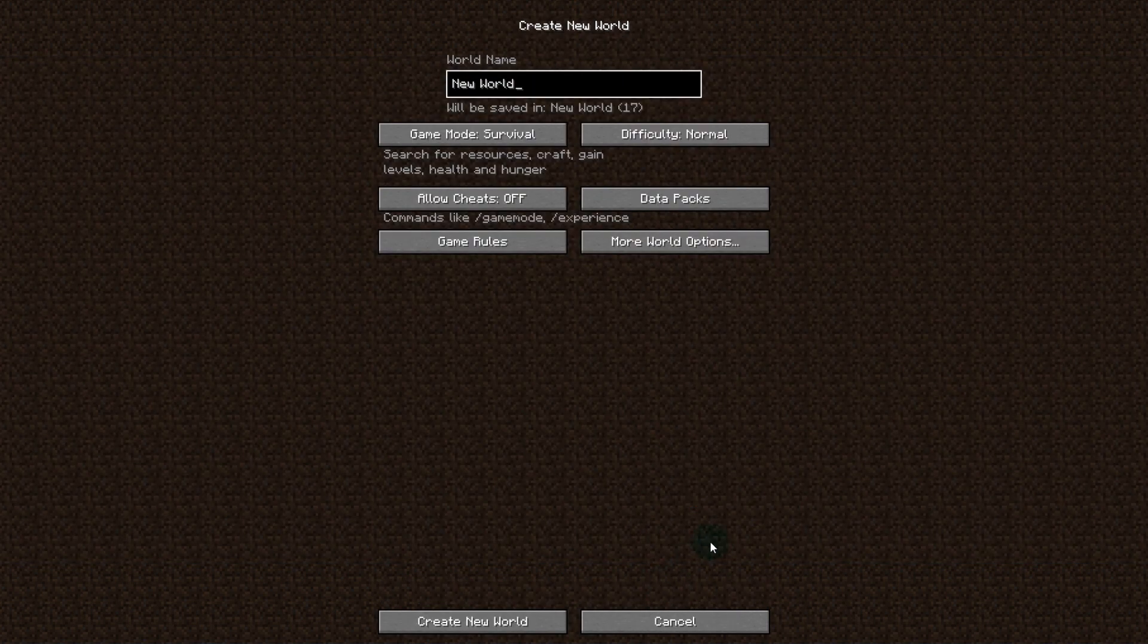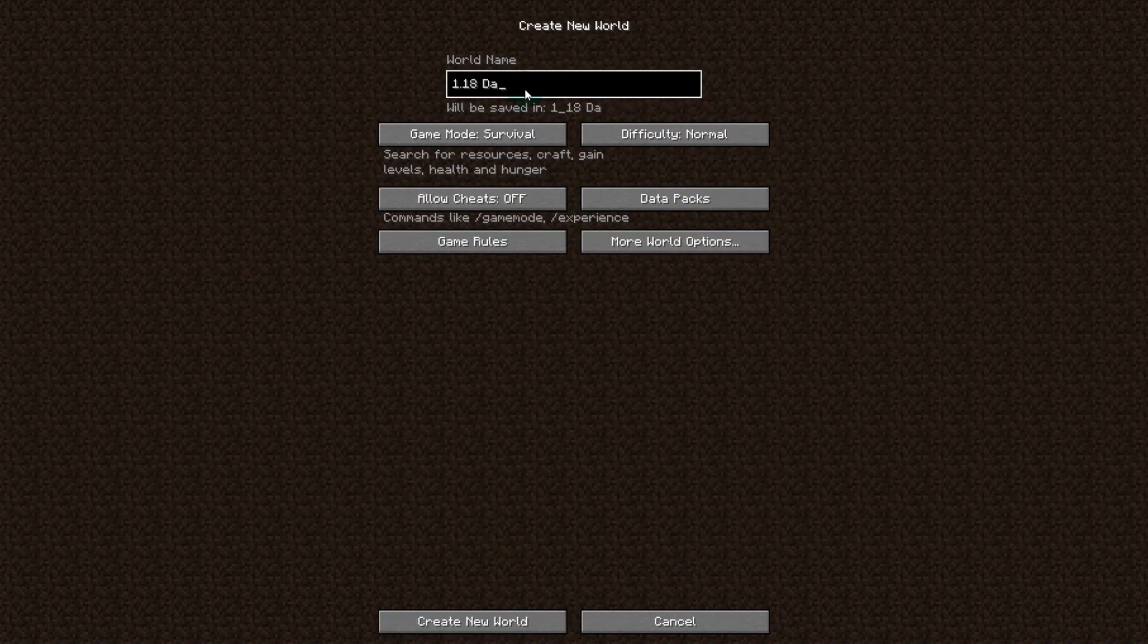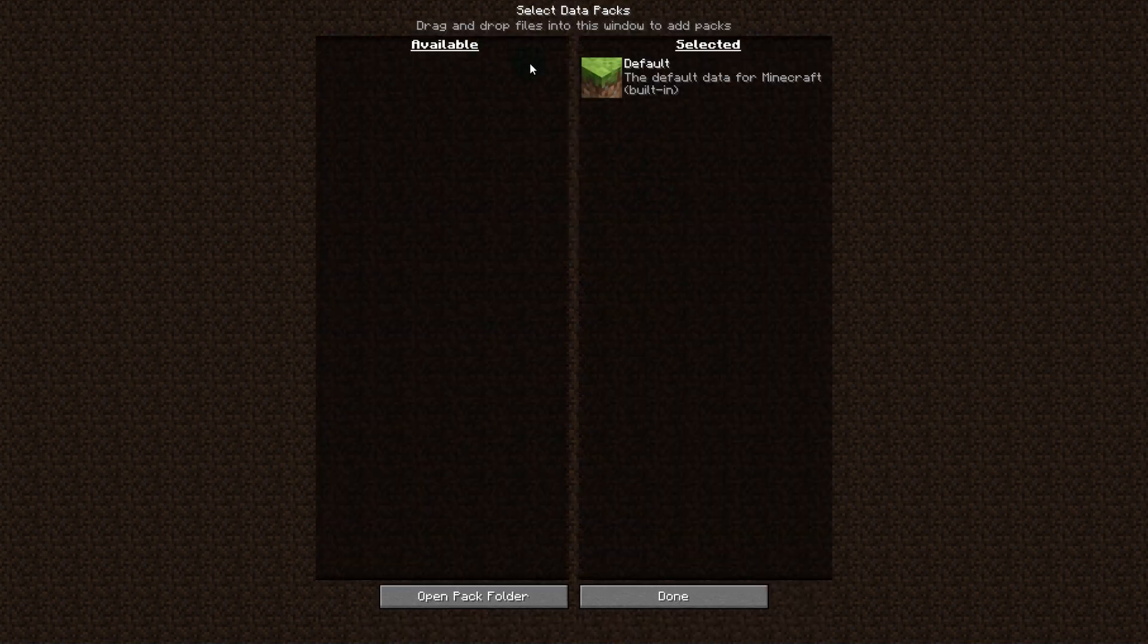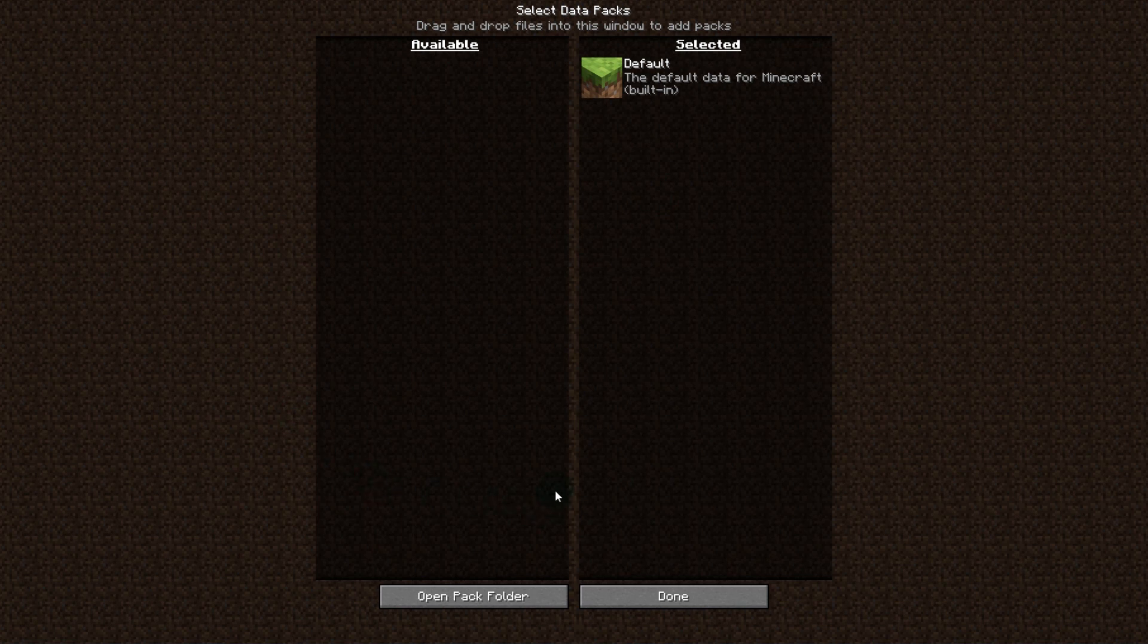Once your Minecraft is open, go into Single Player, press Create New World, name it whatever you would like. I'm going to name it '1.18 Data Pack Preview.' Then click on Data Packs here, and you'll see you'll have no available data packs or any other ones you've installed.